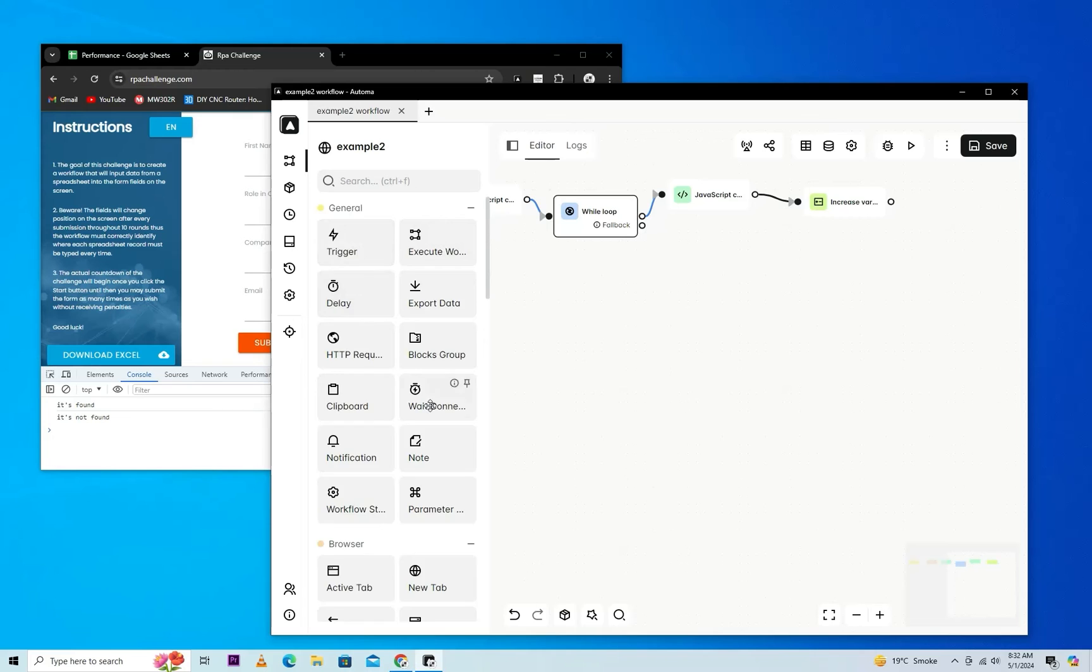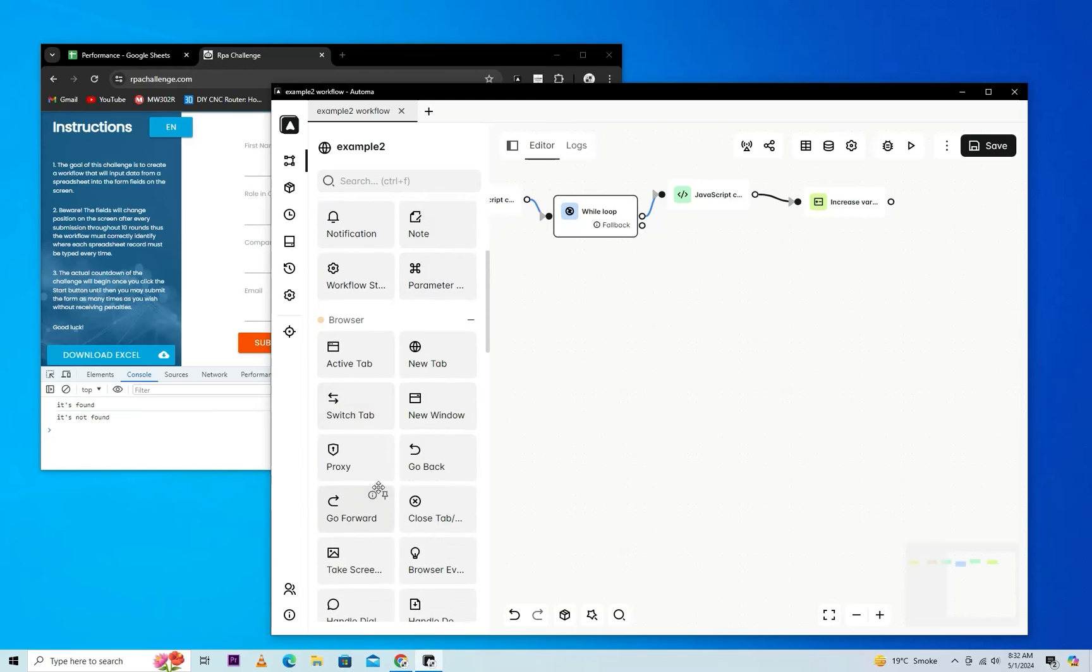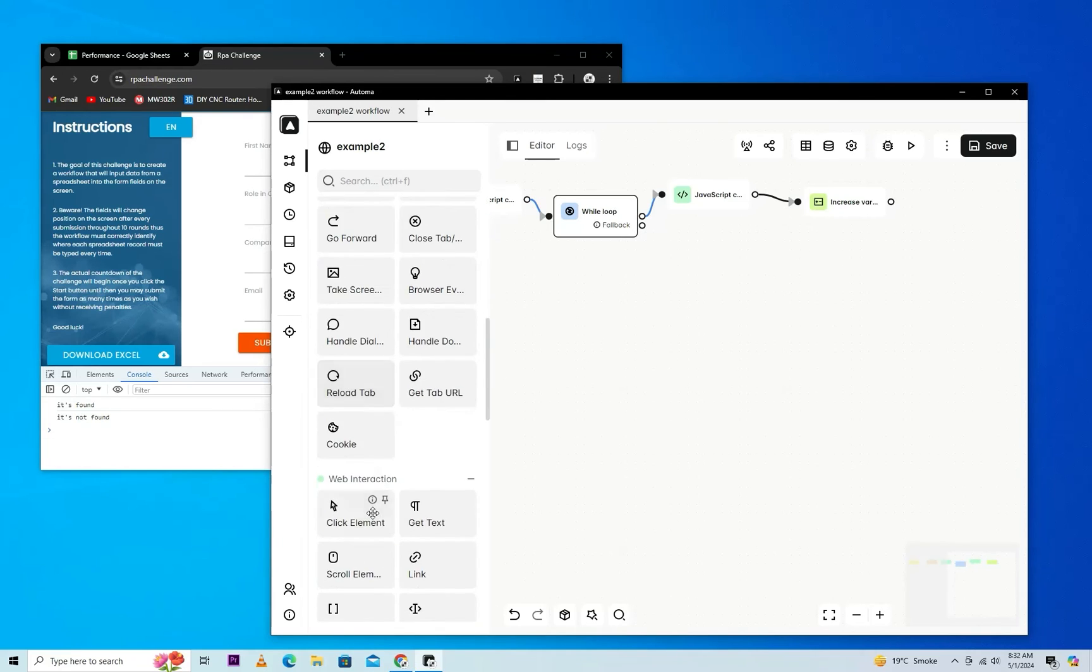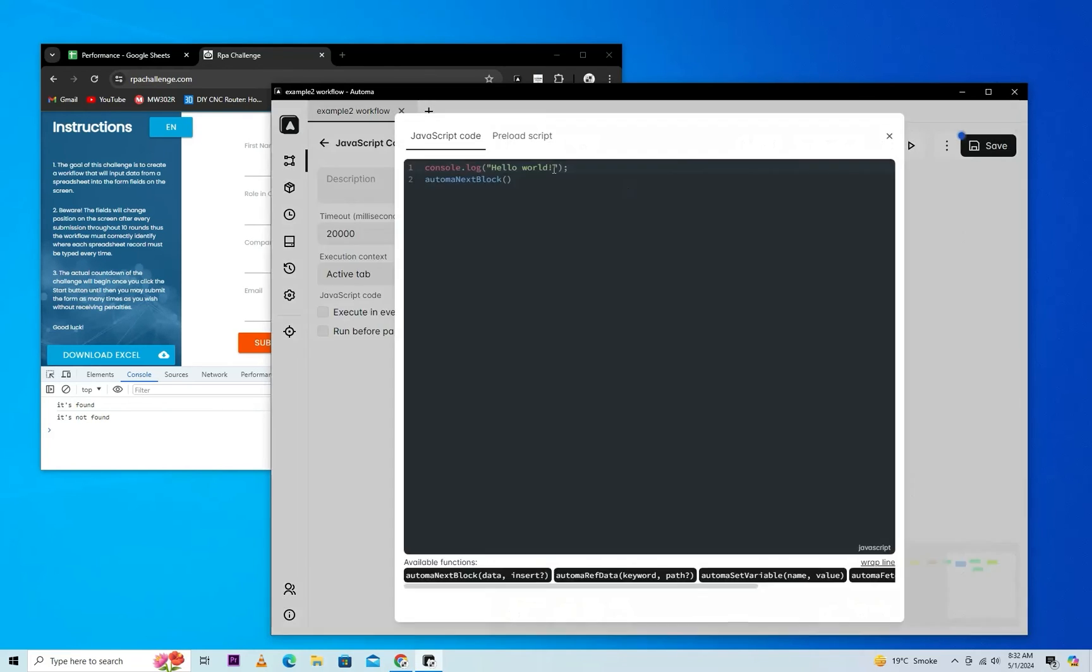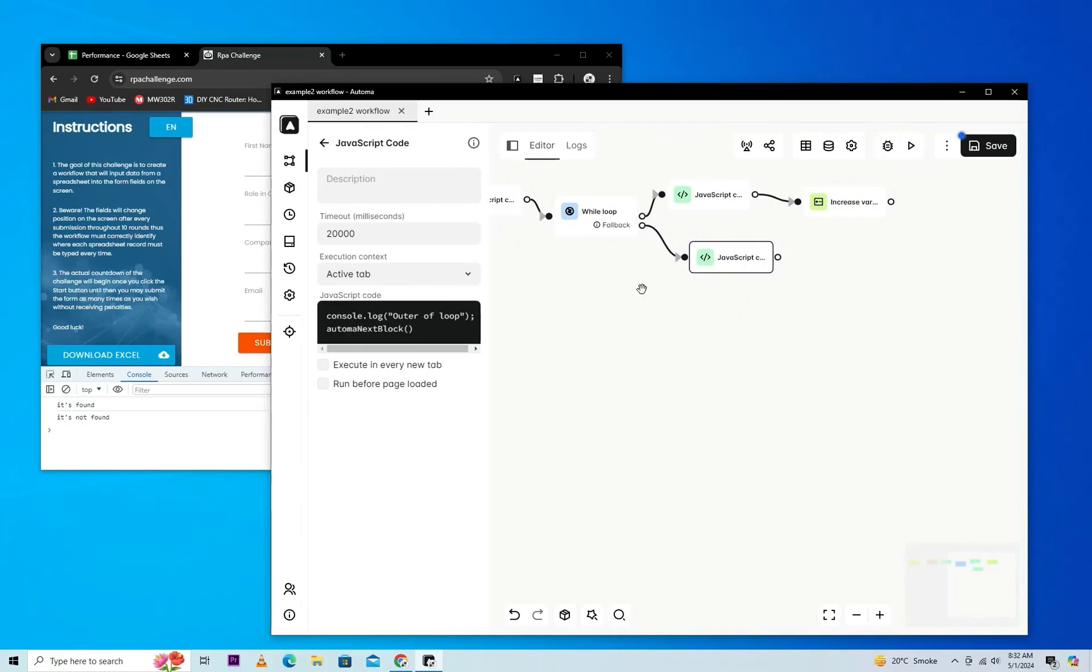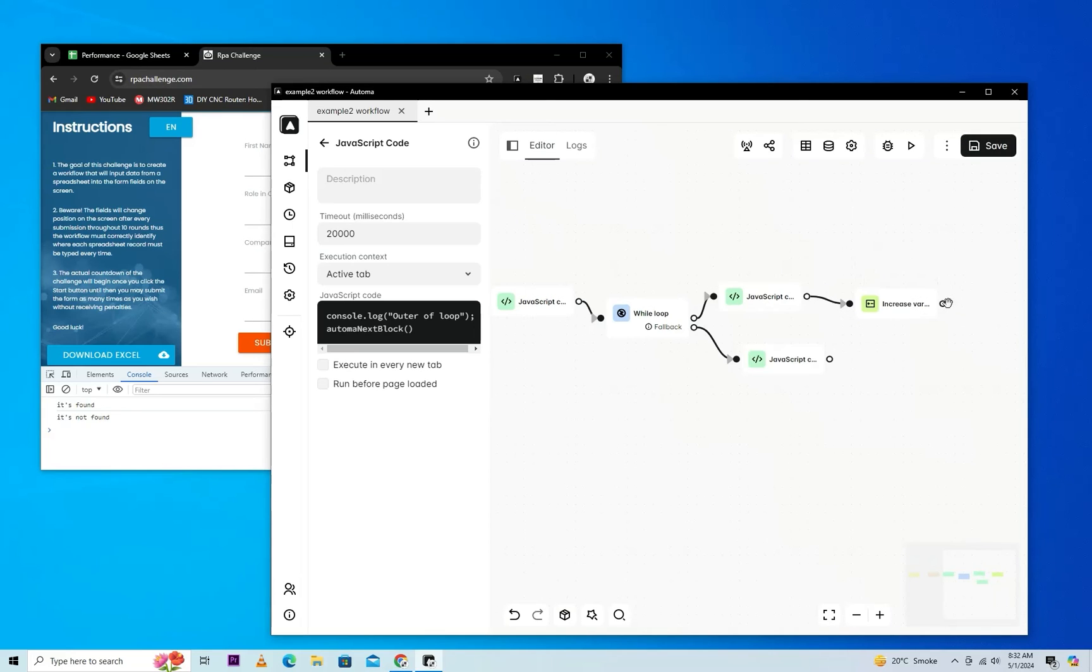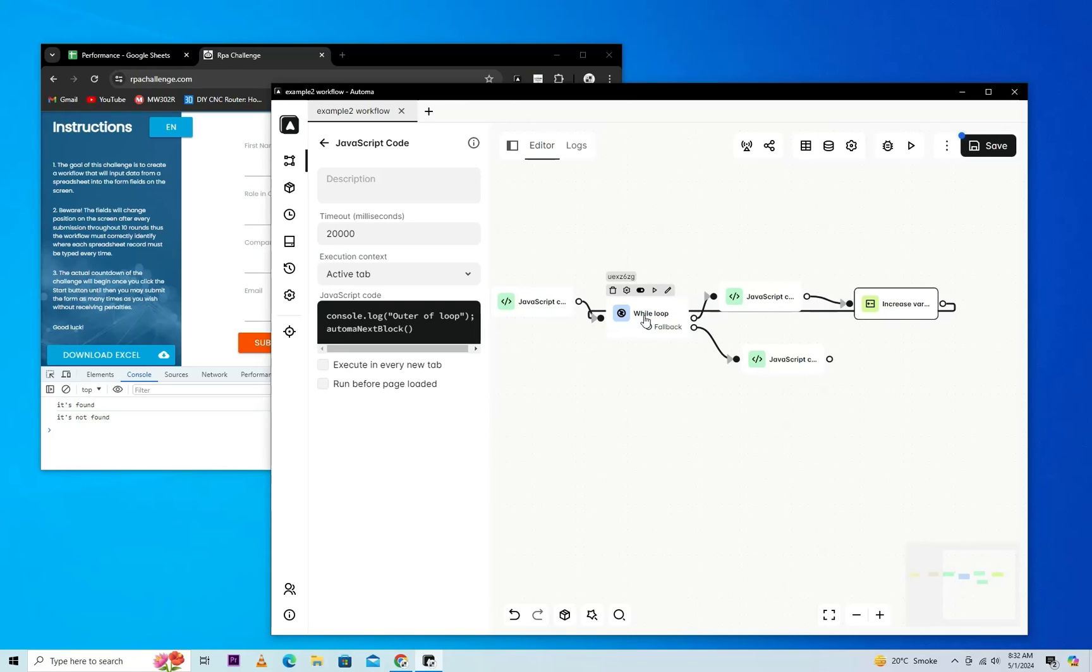Connect with its fallback and give here a display message 'outer of loop'. As you know, the current value of the variable is 5. We will also connect this workflow to the start of the loop because we want to run the loop again and again while its condition is true.